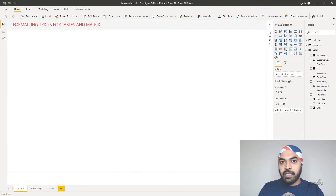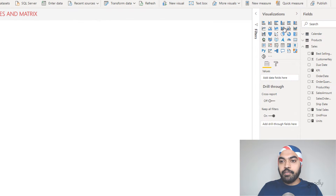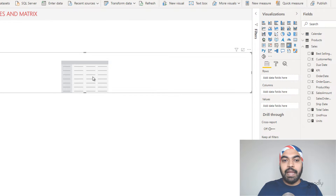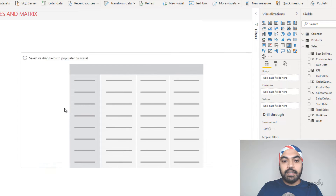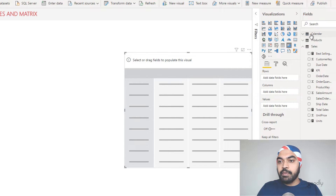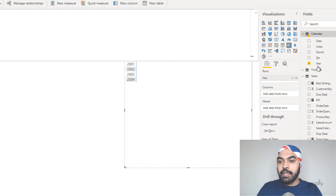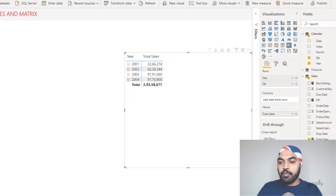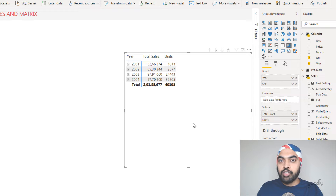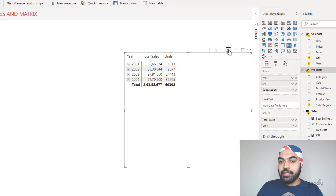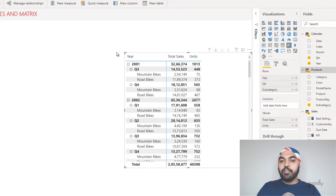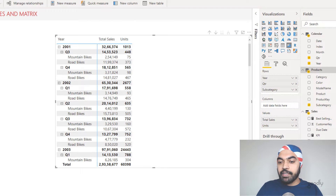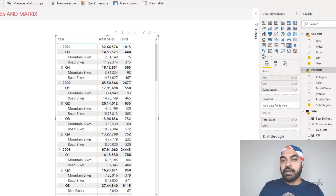I'm in a Power BI file with some data and measures already created. I'll hop over to the visualizations pane and pick up a matrix — a blank matrix gets inserted. I'll drop the year and calendar quarter into rows from my date table, then add total sales, units, and the subcategory from the products table into rows as well. That completes the pivot table I want to work with. By default, this is how a default matrix looks.